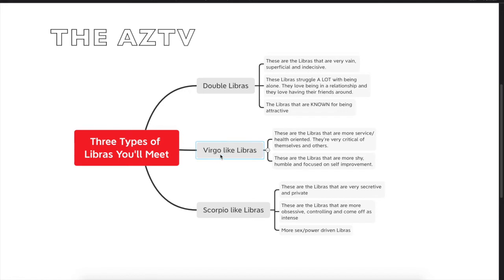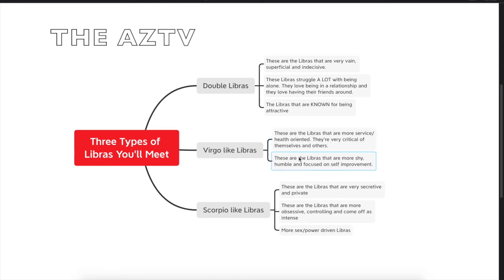Then you have the Virgo-like Libras. These are the Libras that are more service-health oriented. They're very critical of themselves and others. These are the Libras that are more shy, humble, and focused on self-improvement.